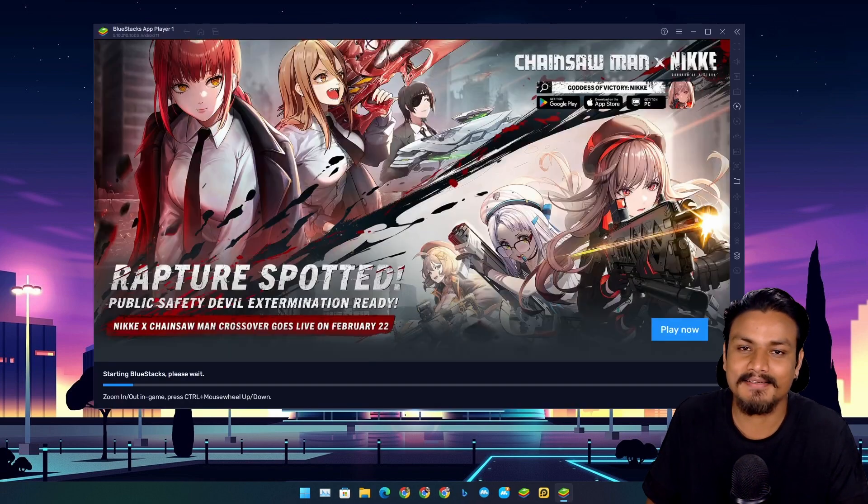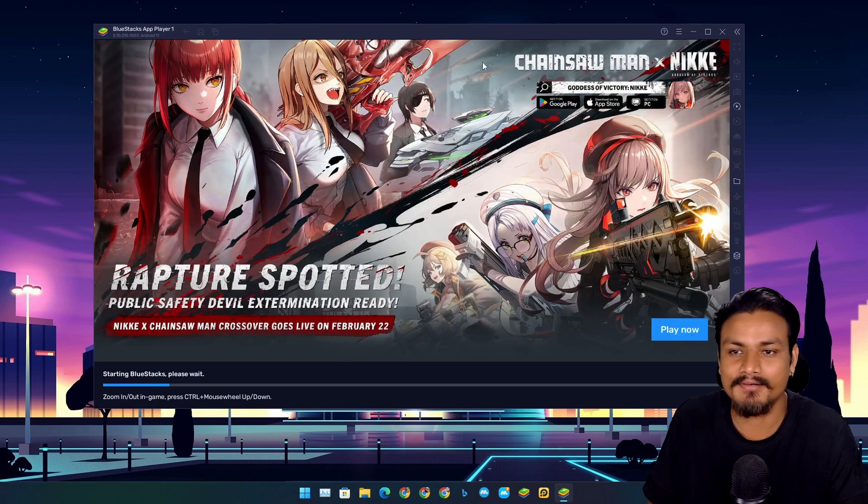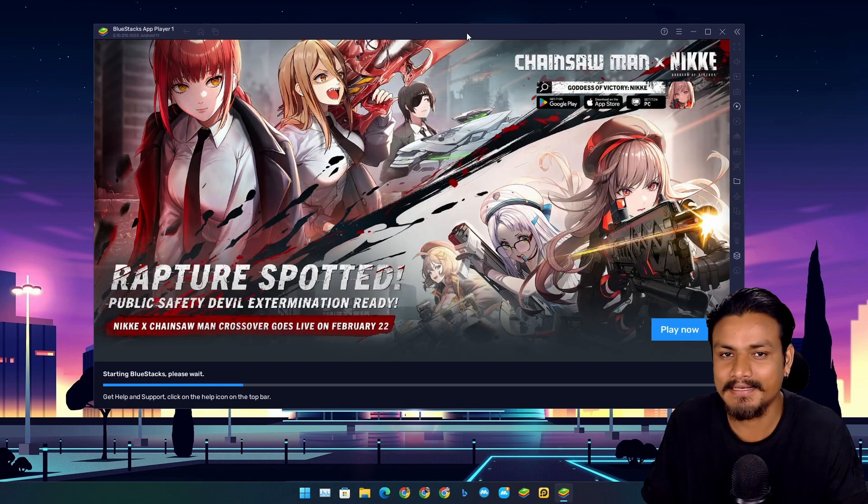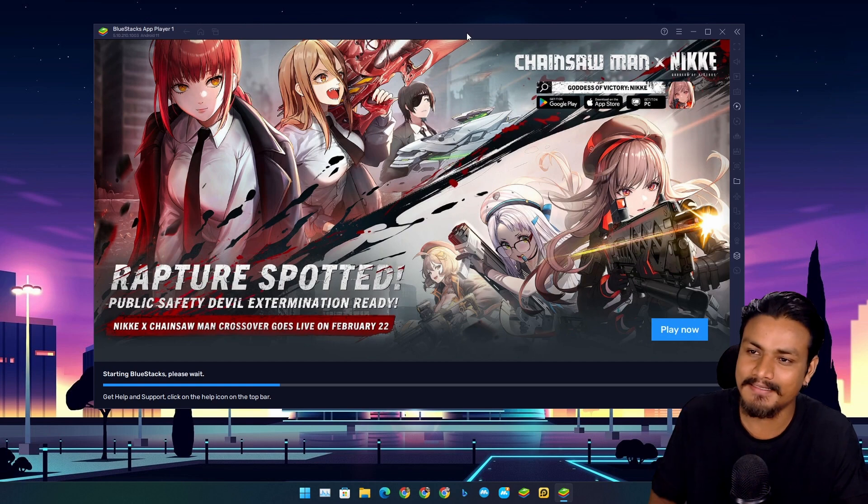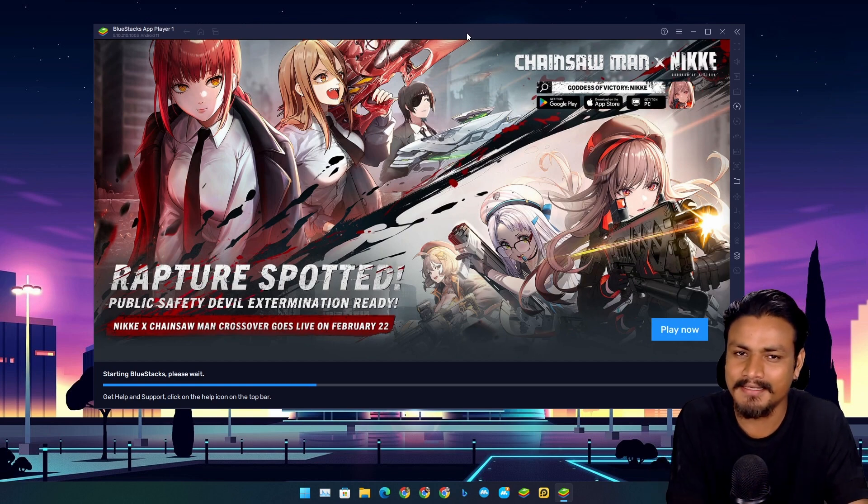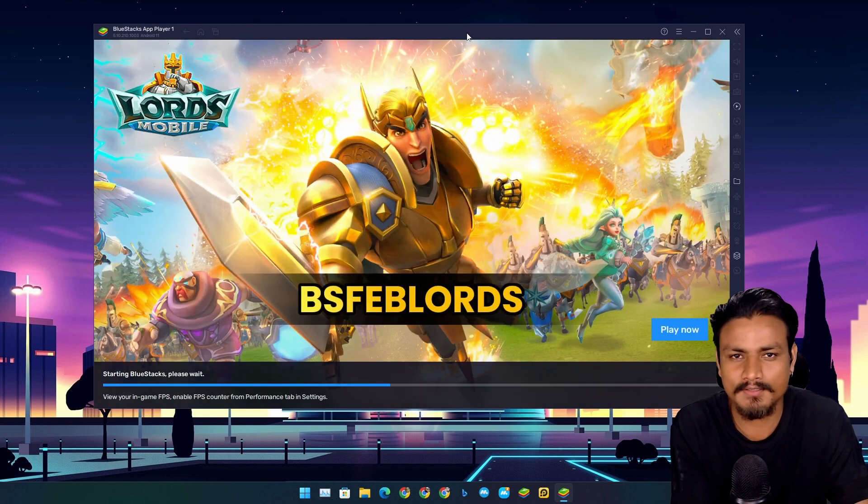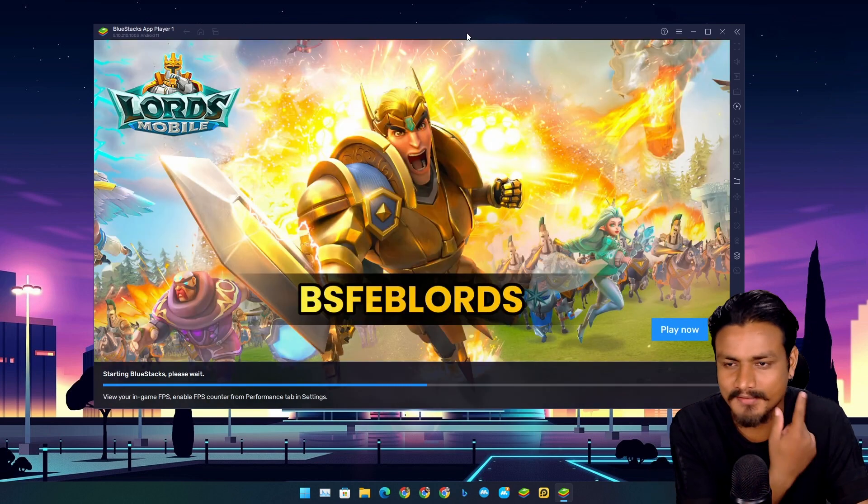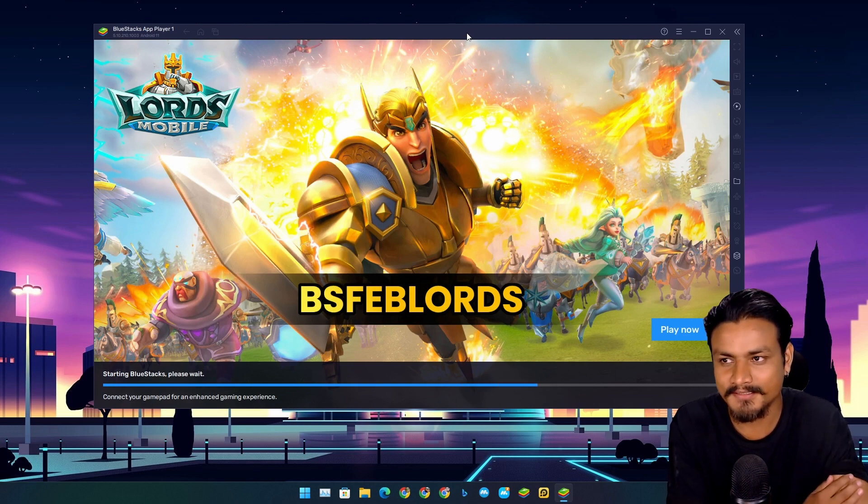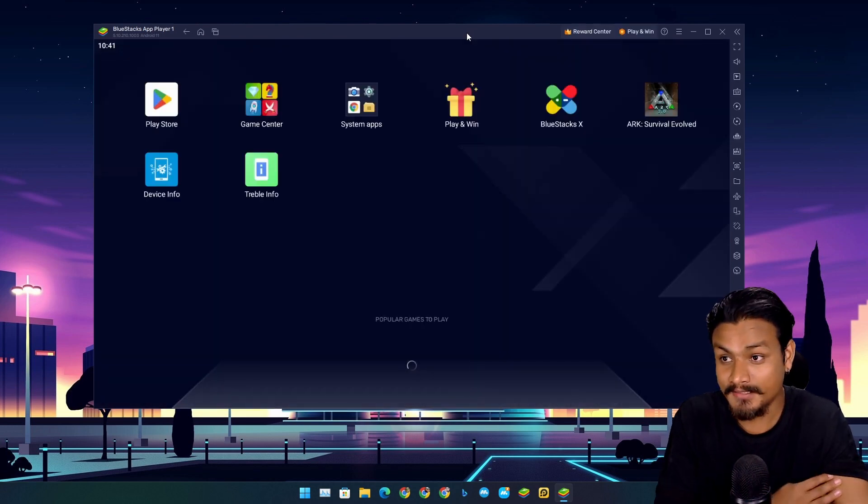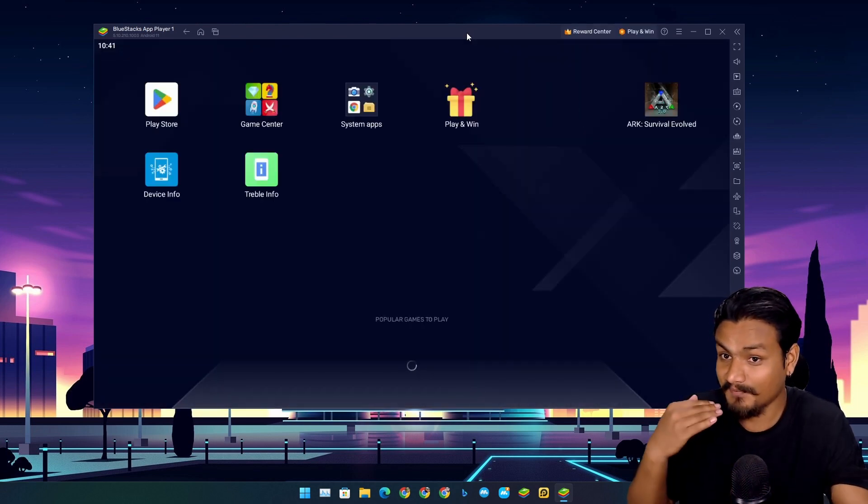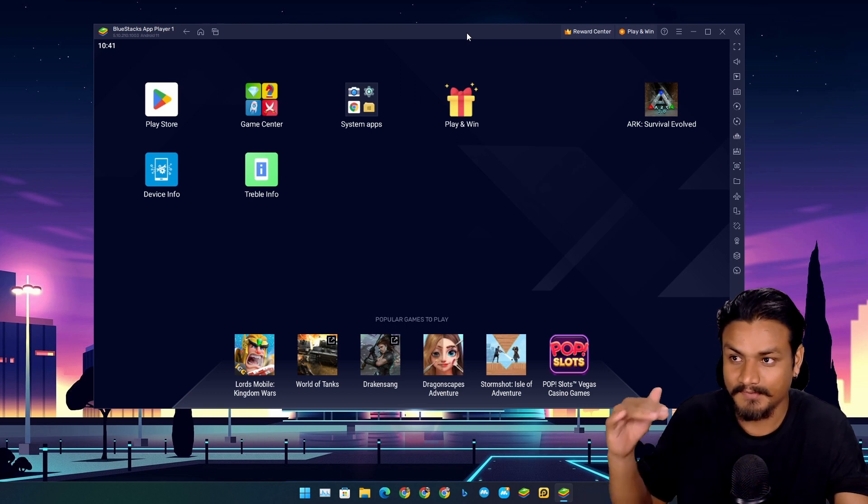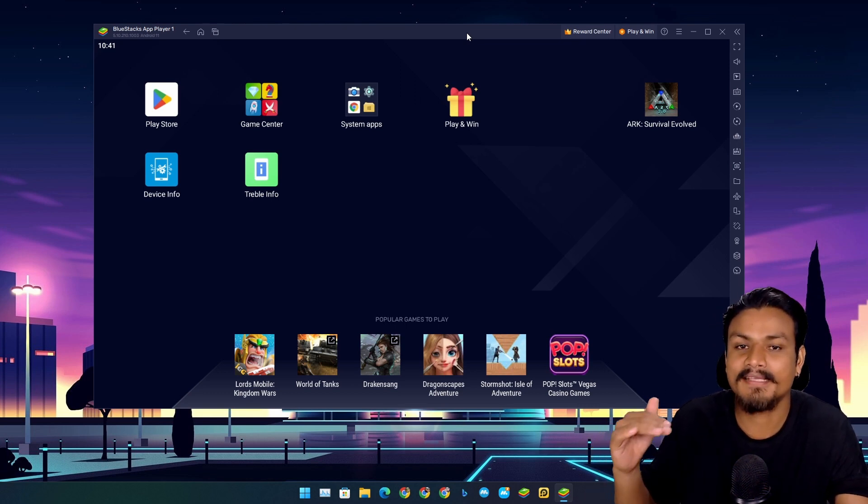Next we have BlueStacks 5. You know it's been many years I haven't really used BlueStacks because I didn't really like it - it uses lots of RAM and CPU, so I just used other Android emulators.